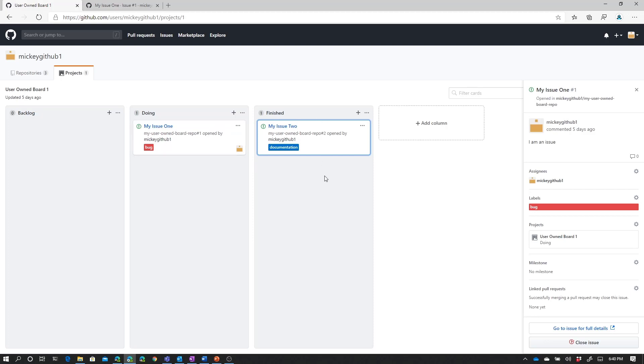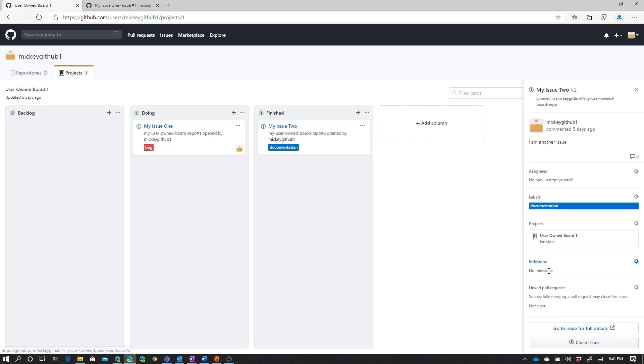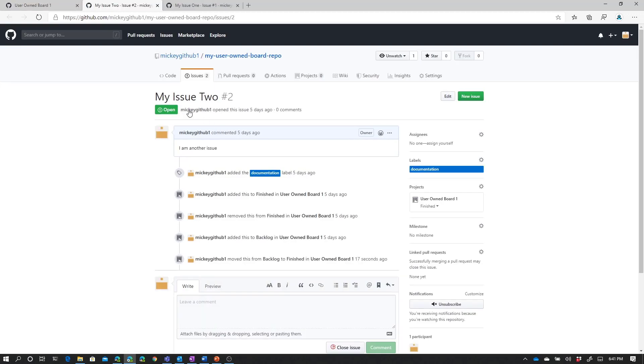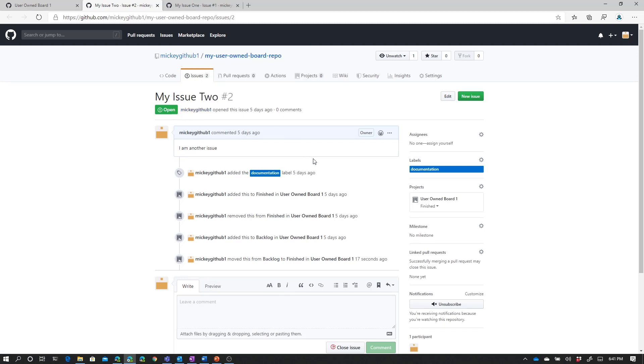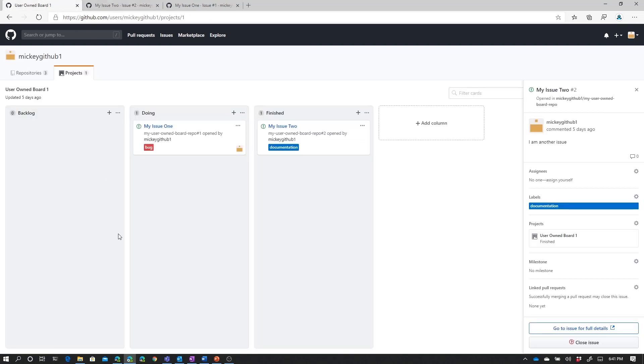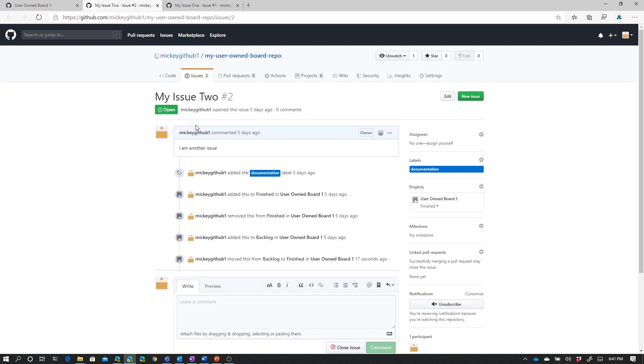If I go look at the issue itself, this issue is still open. So moving it from one column to the other doesn't make any changes to the actual issue. It's just modifying where the card is in your process. It's in the Finished column, but the issue itself is still open.